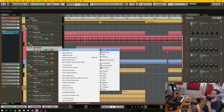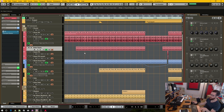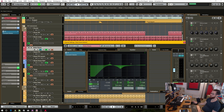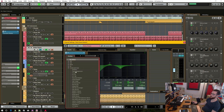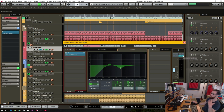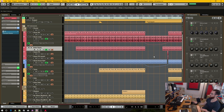Currently I'd have to send it to a stereo group track and do my processing there, or create a new track and import a bounced stereo file — it's a lot more work and not intuitive. Simply being able to switch between stereo and mono would also help with plugin compatibility and speed up the workflow significantly.